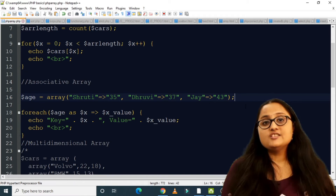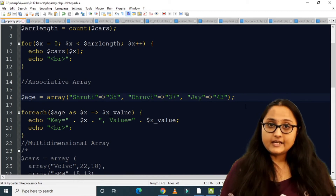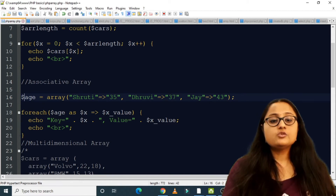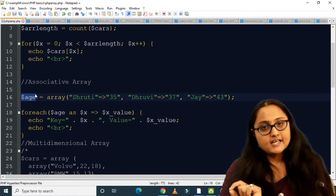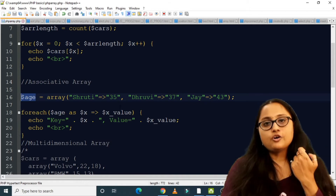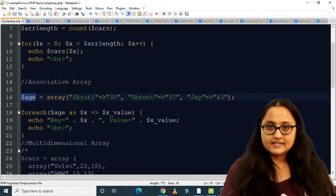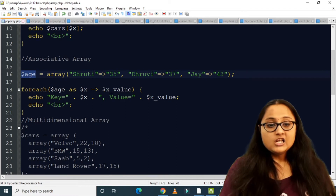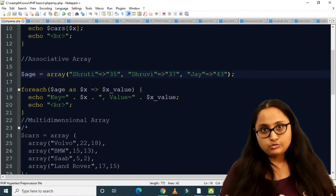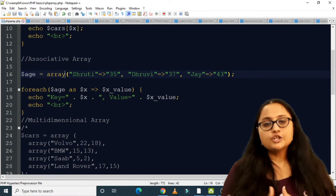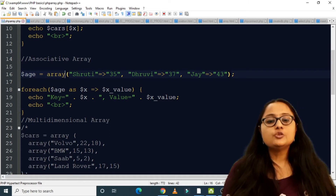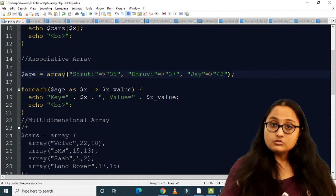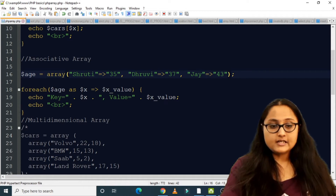This associative array of key-value pairs is stored in the variable $age, so $age is of type associative array. To iterate through it, you can use a foreach loop. Let us see how to use foreach with this associative array.